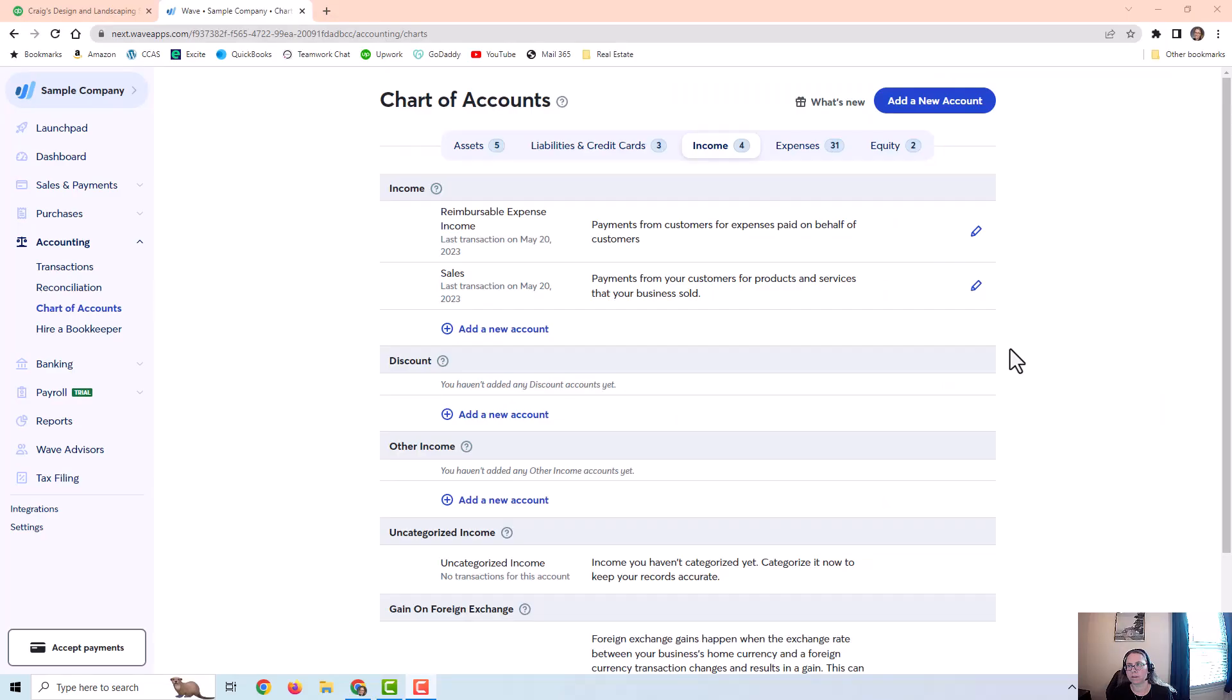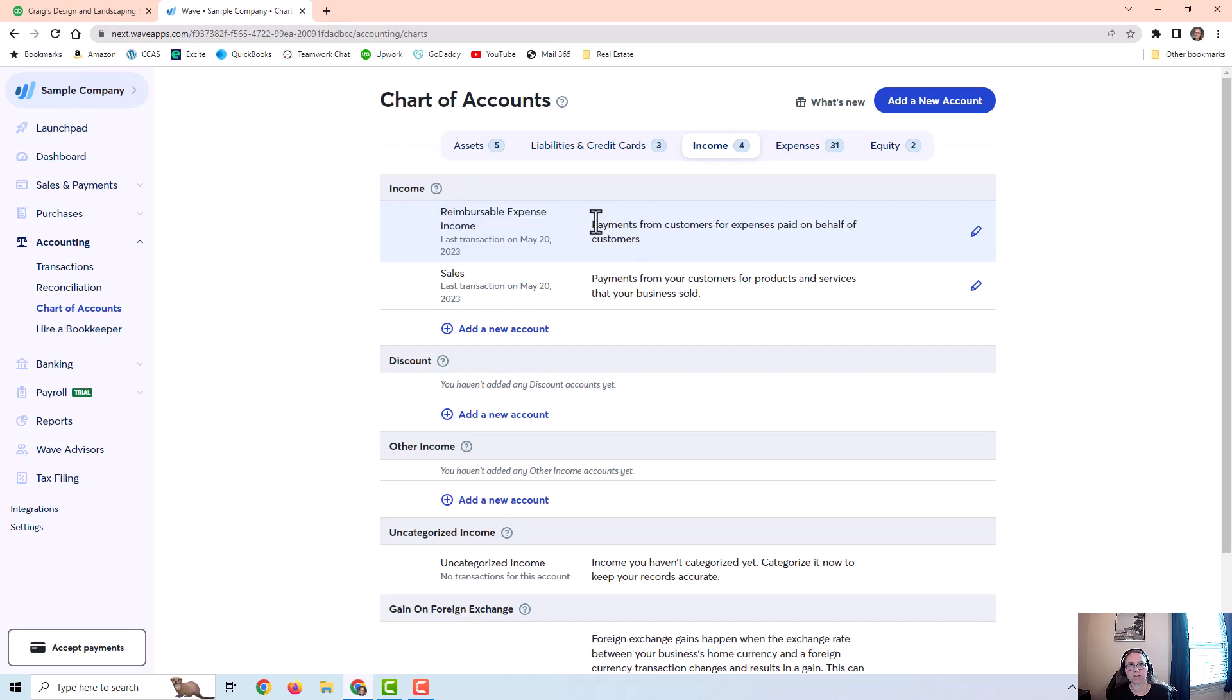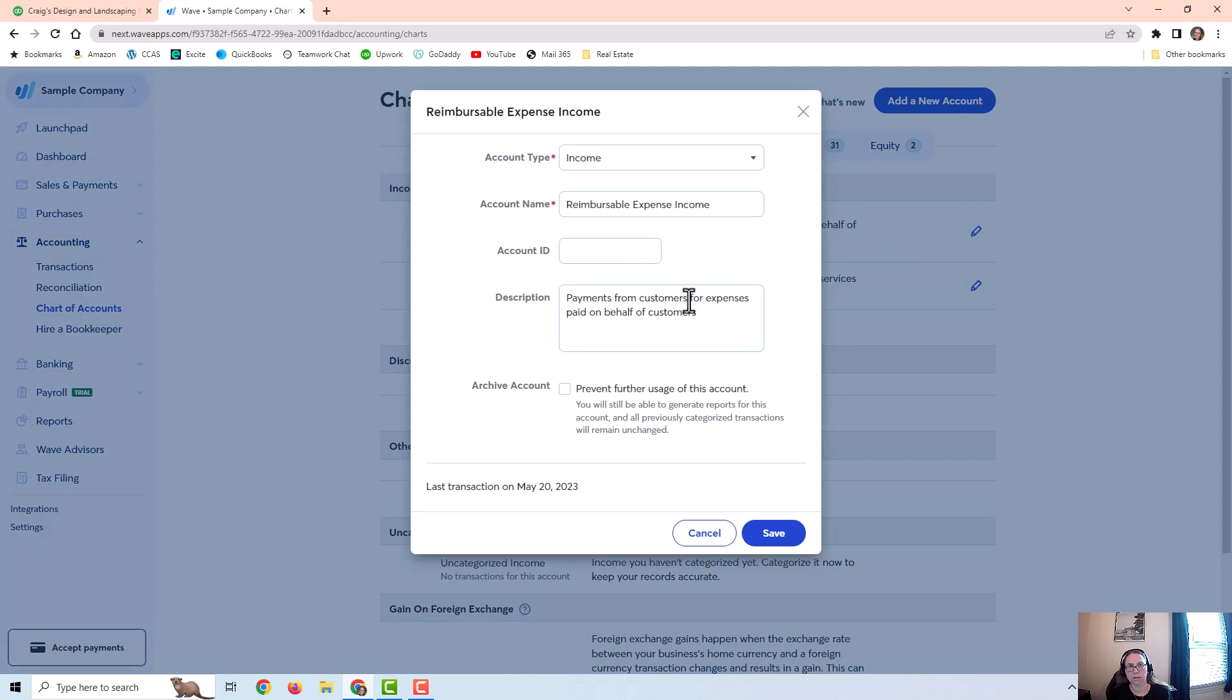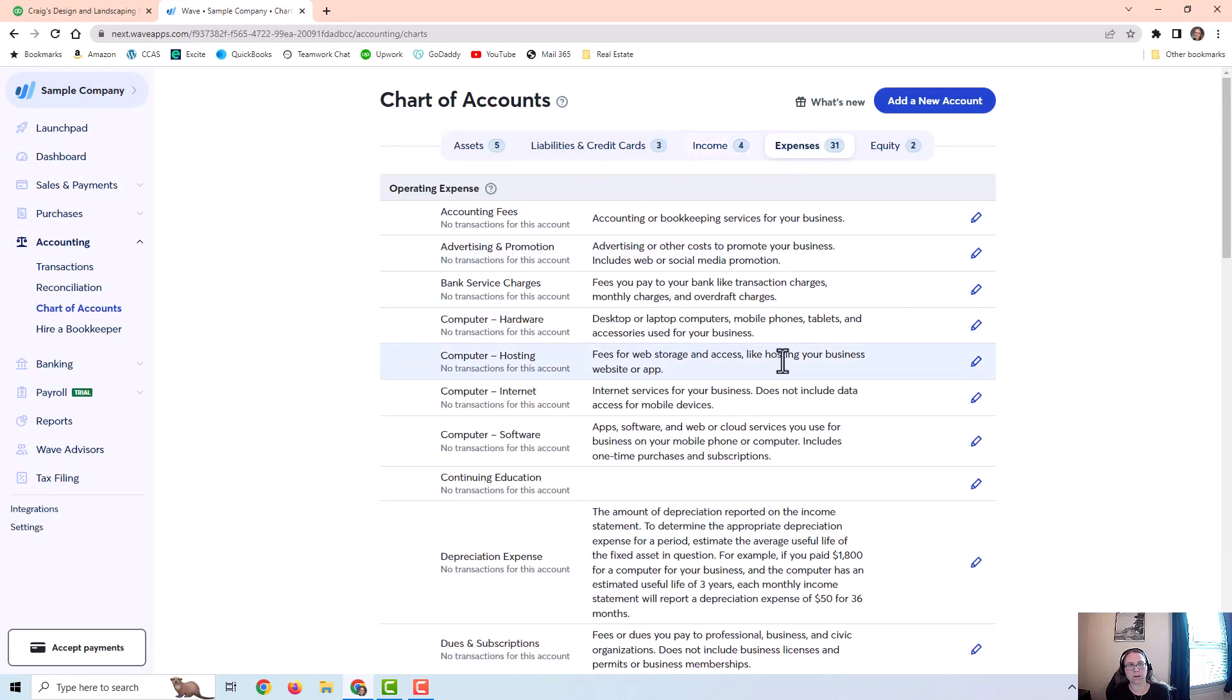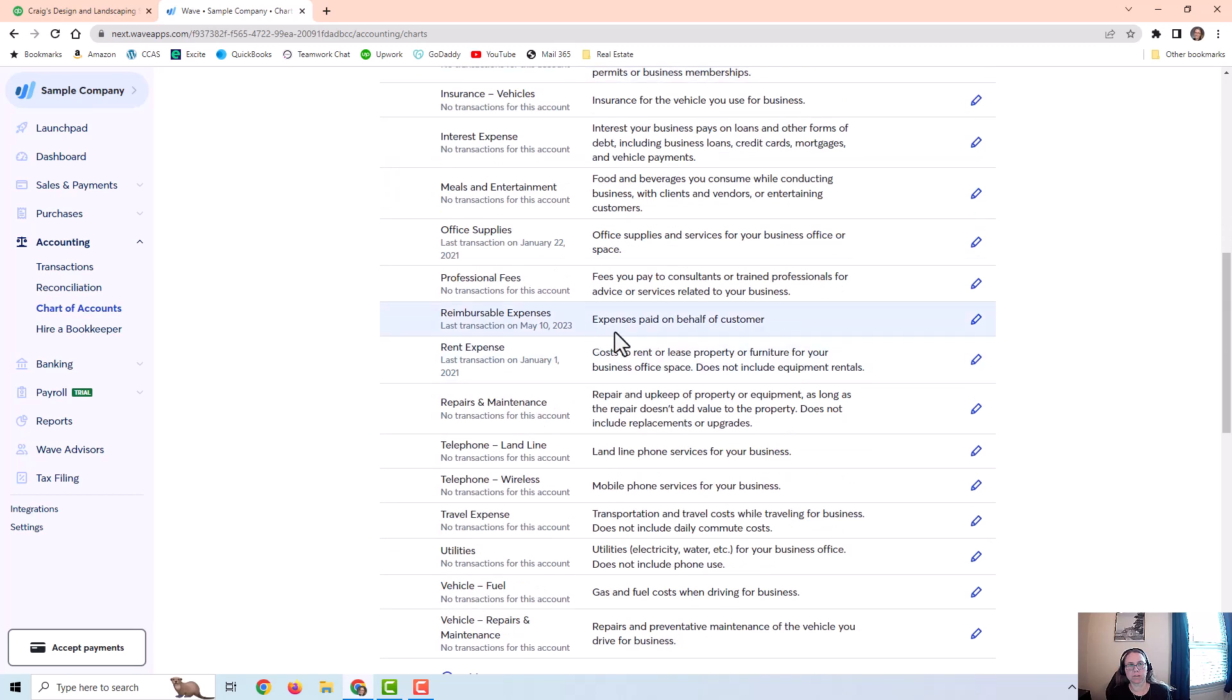Okay in this first scenario I have this in Wave Accounting and I'm treating the reimbursable expense as an expense and income on the profit and loss. So I have an income account, reimbursable expense income, these are payments from customers for expenses paid on behalf of them by the company.